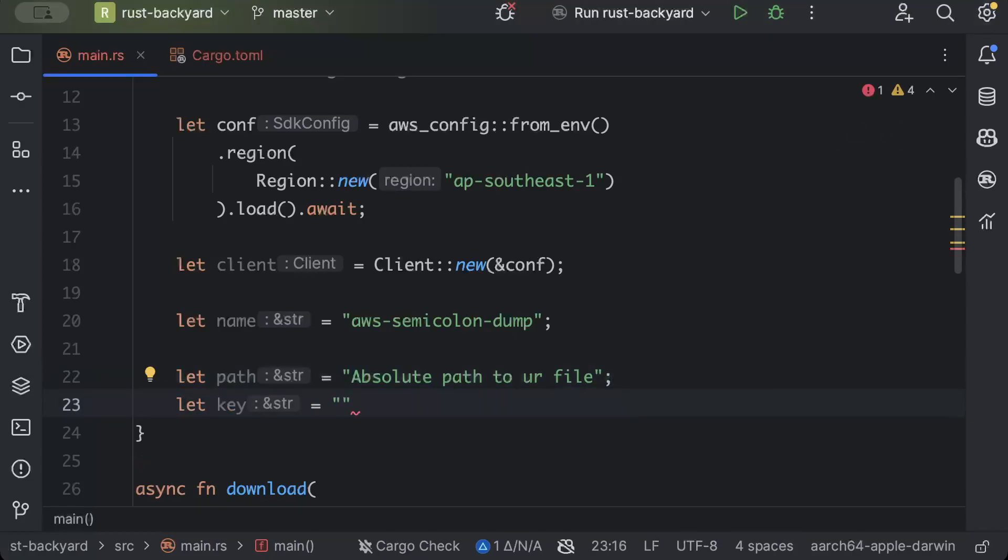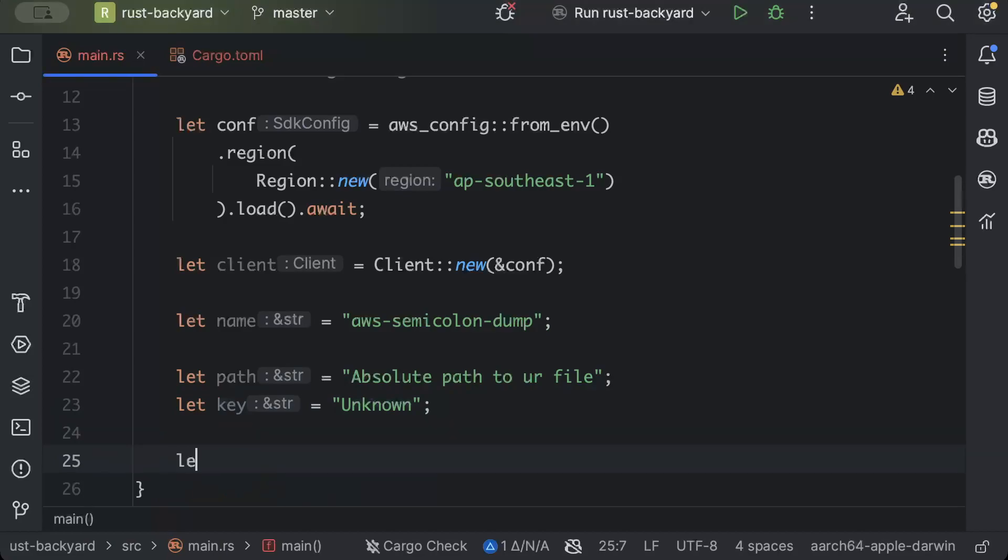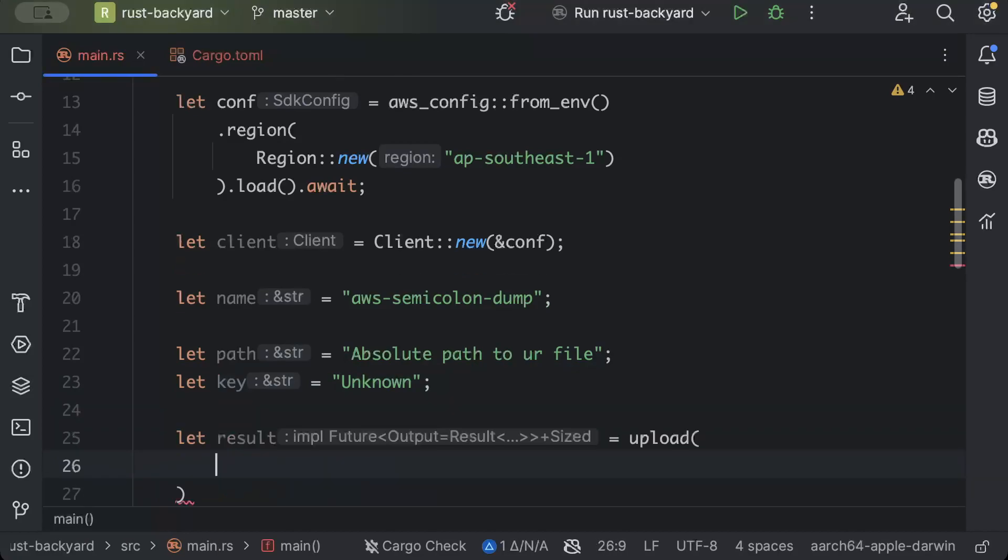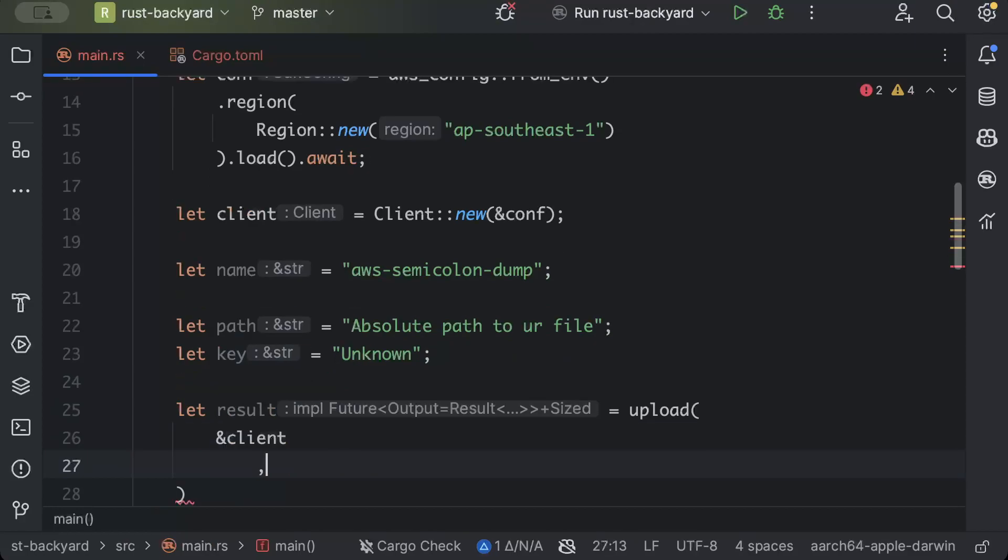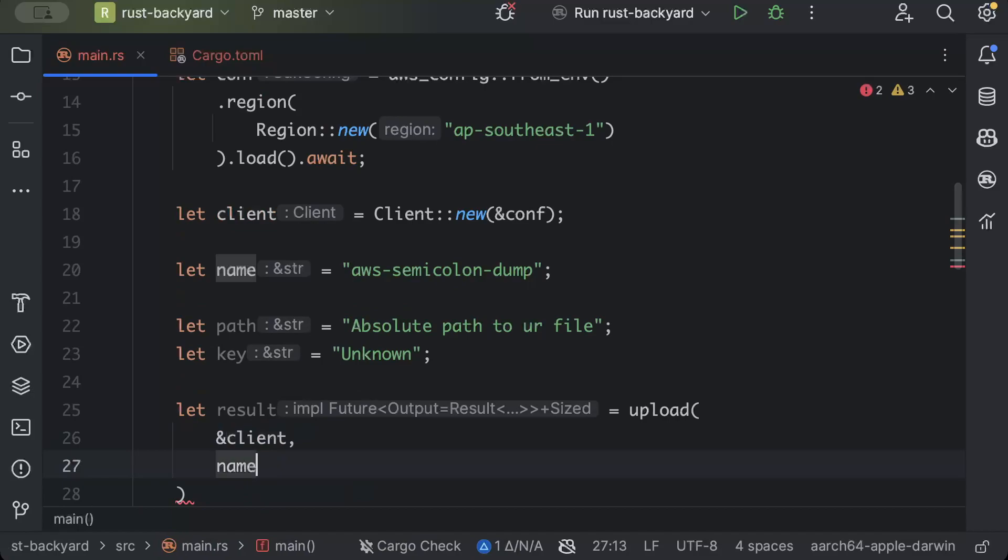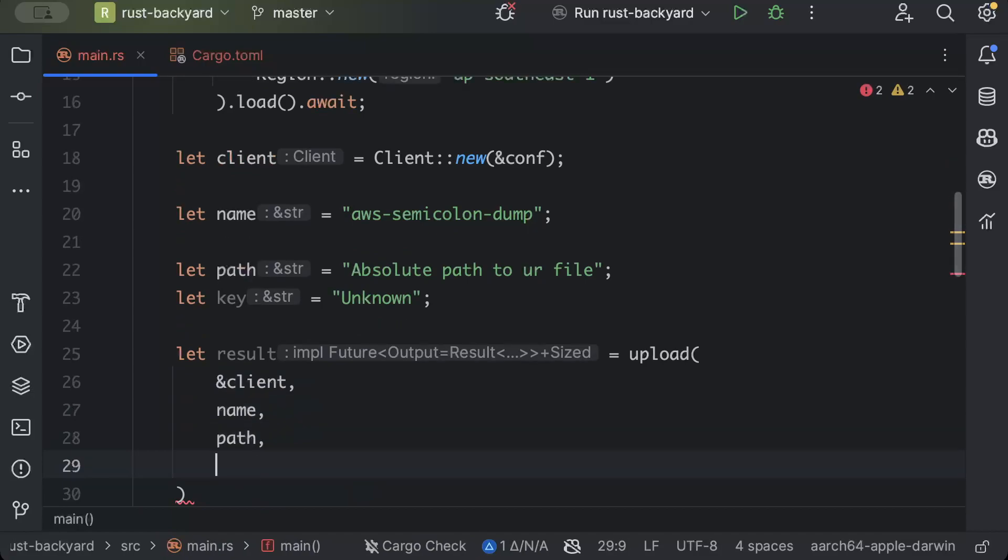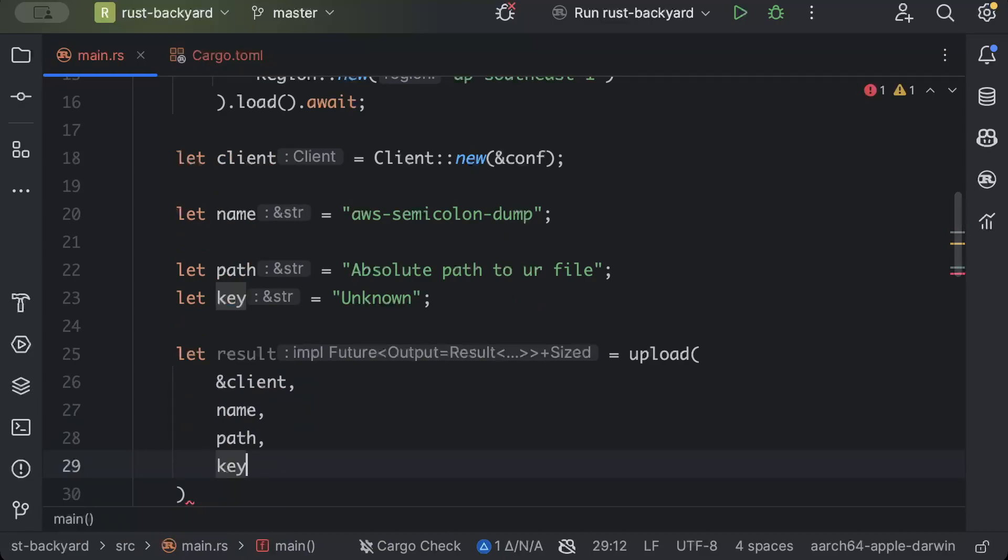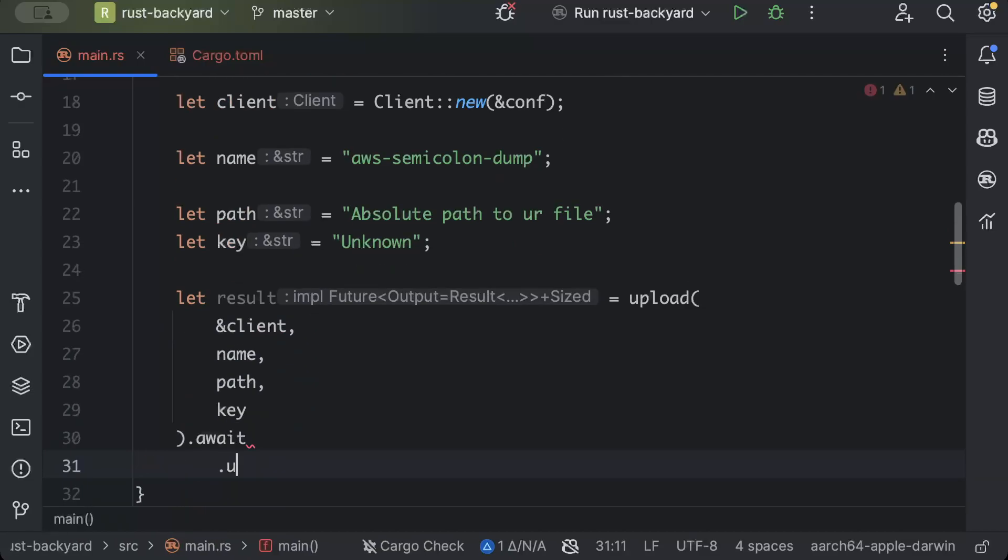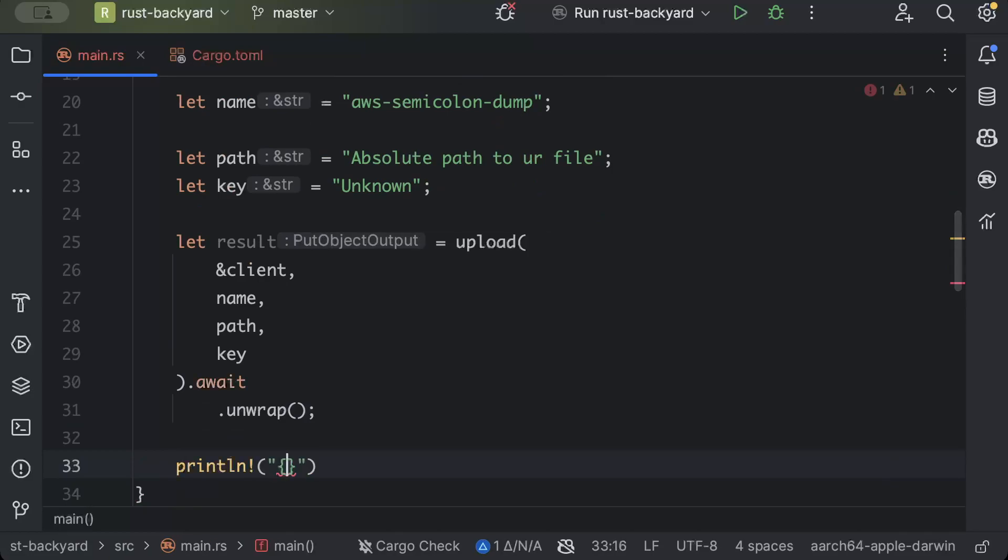Similarly, we'll add the key. So I just want to name this as unknown. You can name any key that you want. And then we'll simply say let result upload pass the client and pass the name, pass the path, pass the key, await and unwrap.